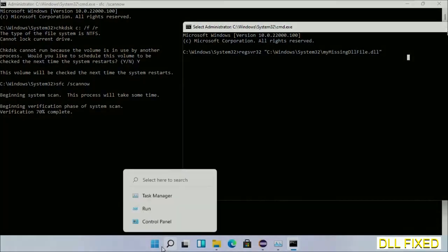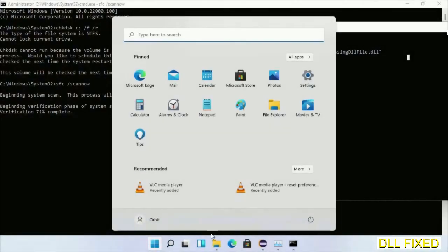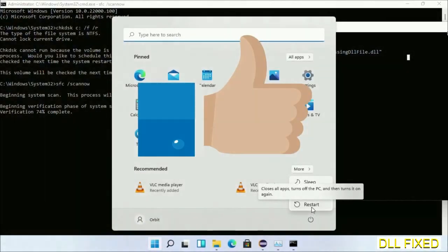After the verification completes and everything is done, click the Start menu and restart your computer. Before you restart, please like the video.